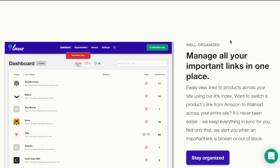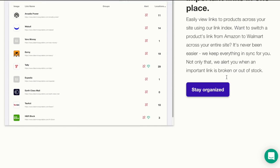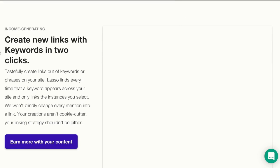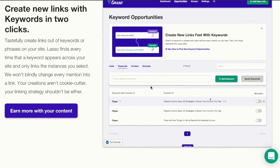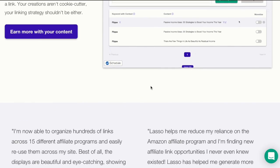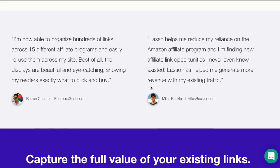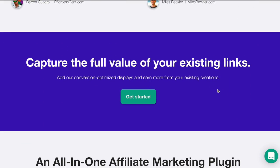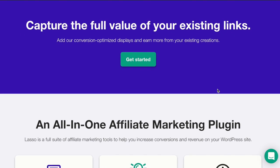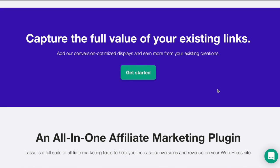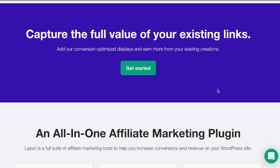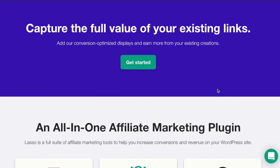It says you can manage all your important links in one place, create new links with keywords in two clicks. We're going to go through all the features or most of the features in the rest of this video. So stay tuned to know how Lasso works and how it can be great for your blogging business.